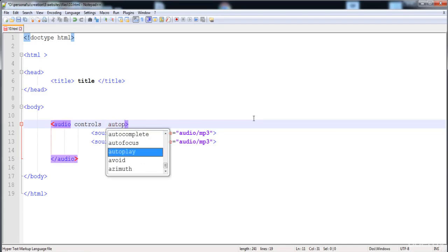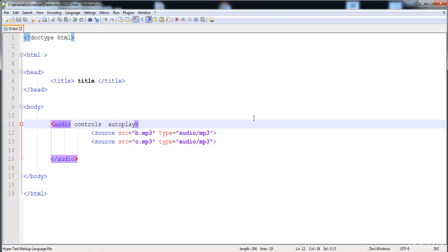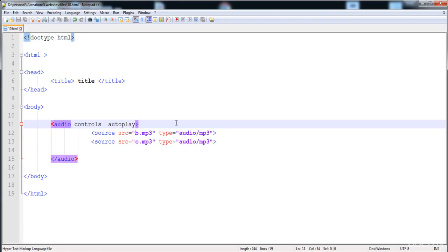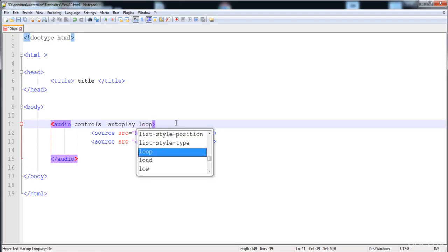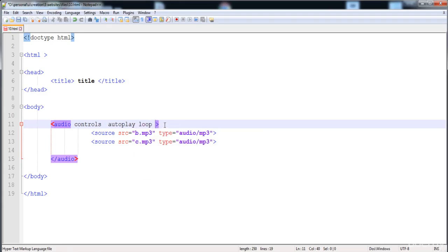Now I will show some controls. You can give the 'autoplay' attribute so when the browser loads the file it automatically plays. You can see that it automatically plays the file. The second attribute is 'loop' — when the song is finished, the loop attribute plays the audio file again. The next attribute is 'muted' — when we load the file it is muted.